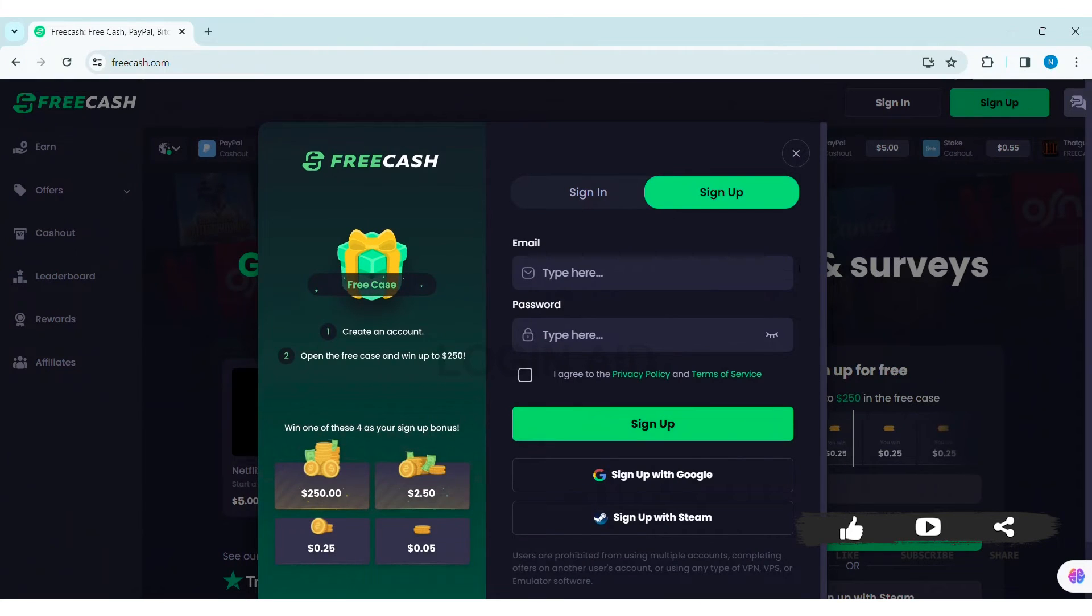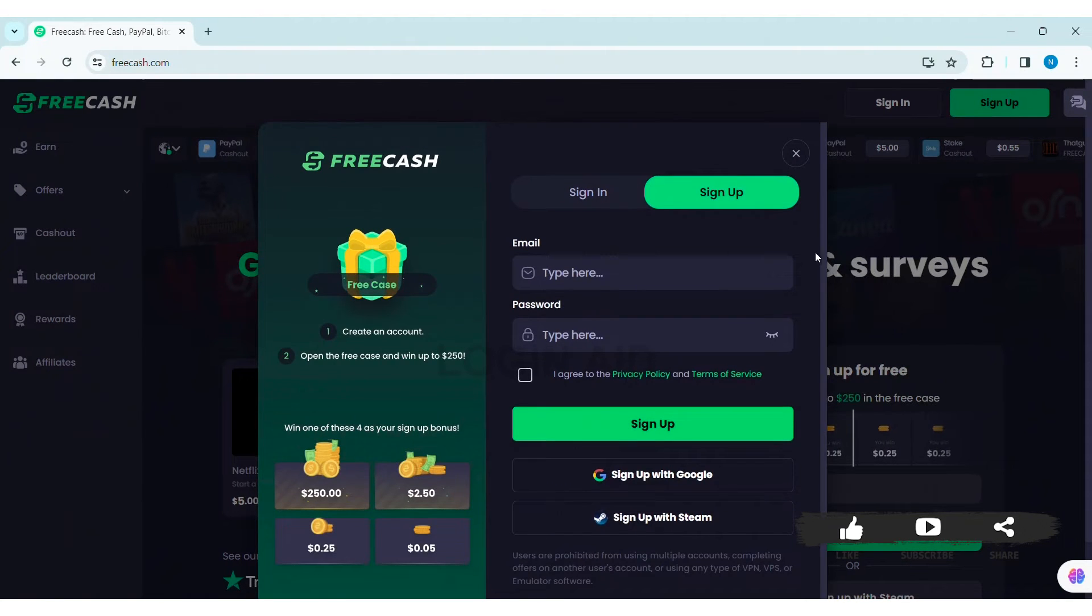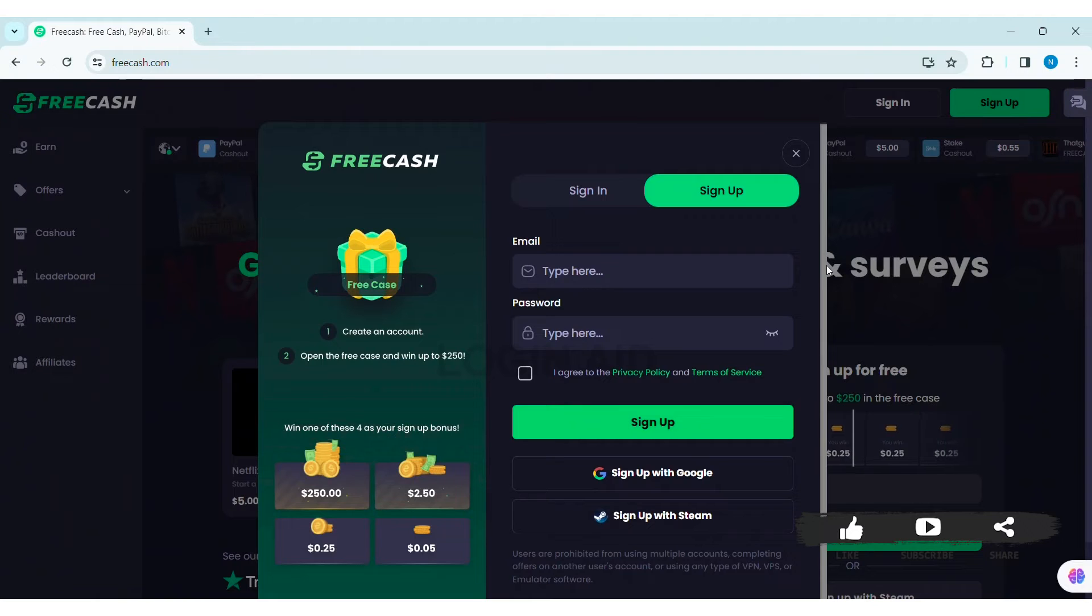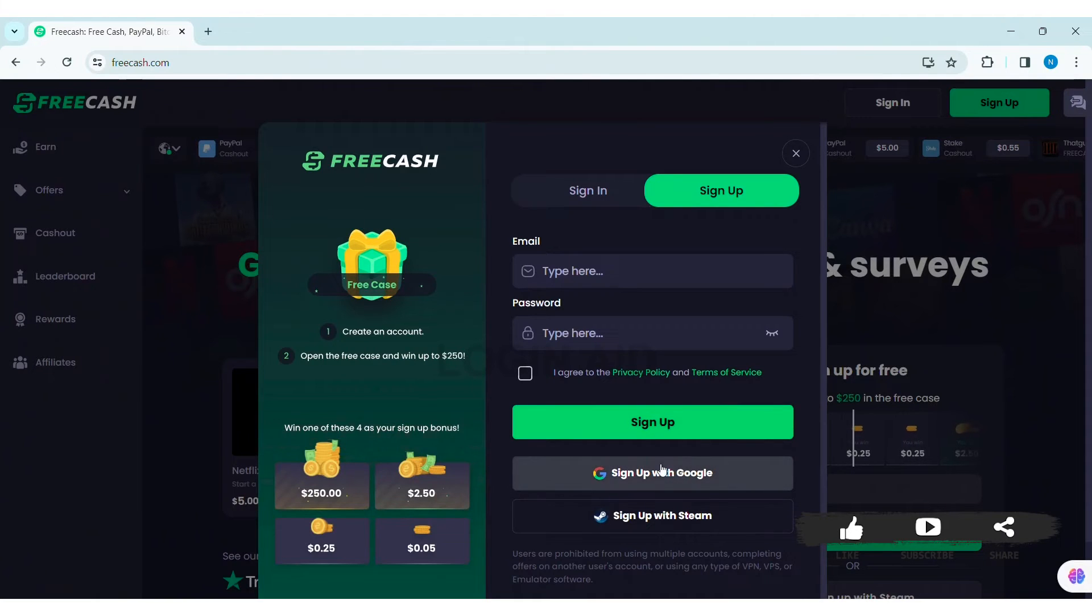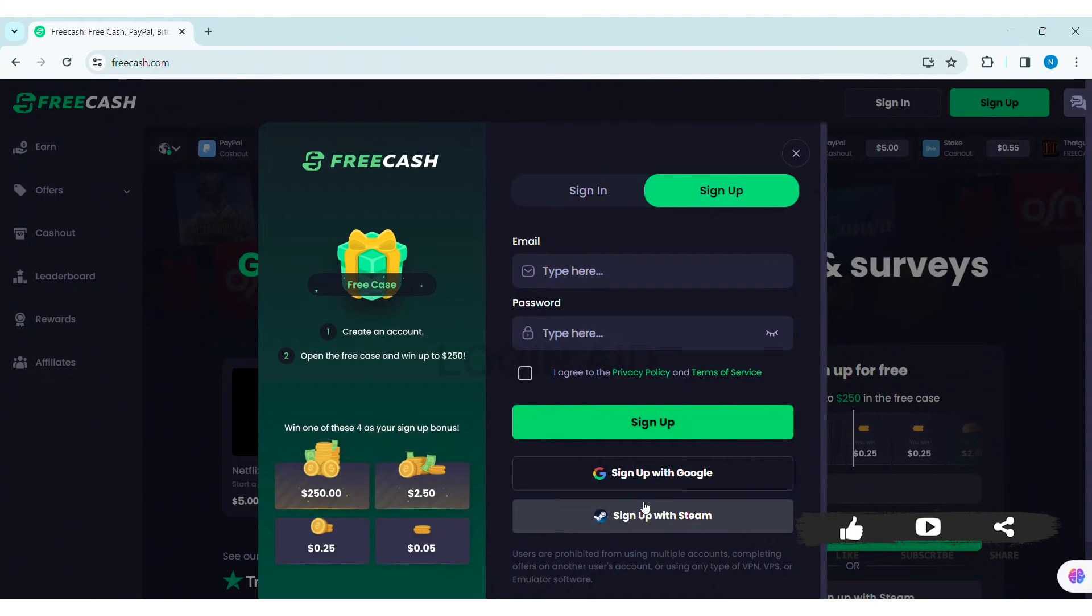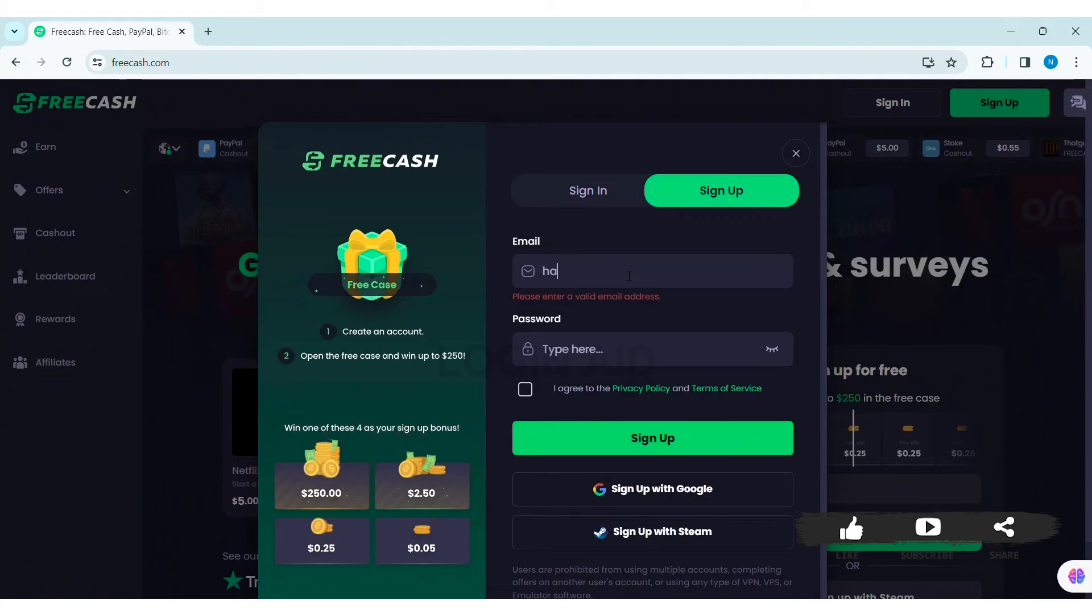Now here you can see the sign up box. You can create the account using your email, your Google account, or your Steam account. I am going to create my account using my email. So first enter your email address in the given box.